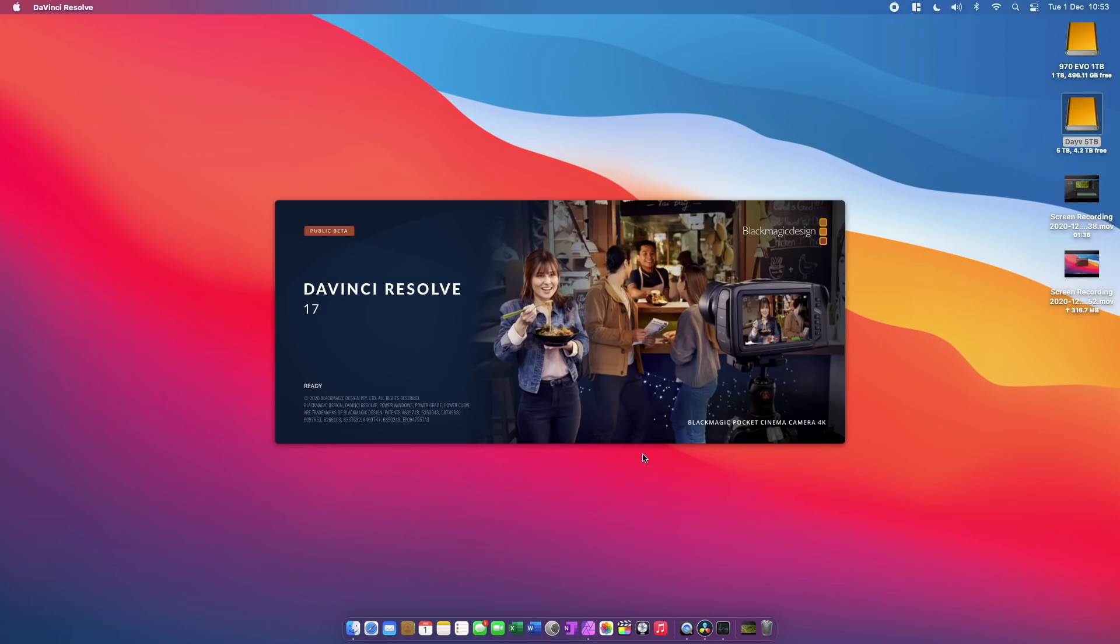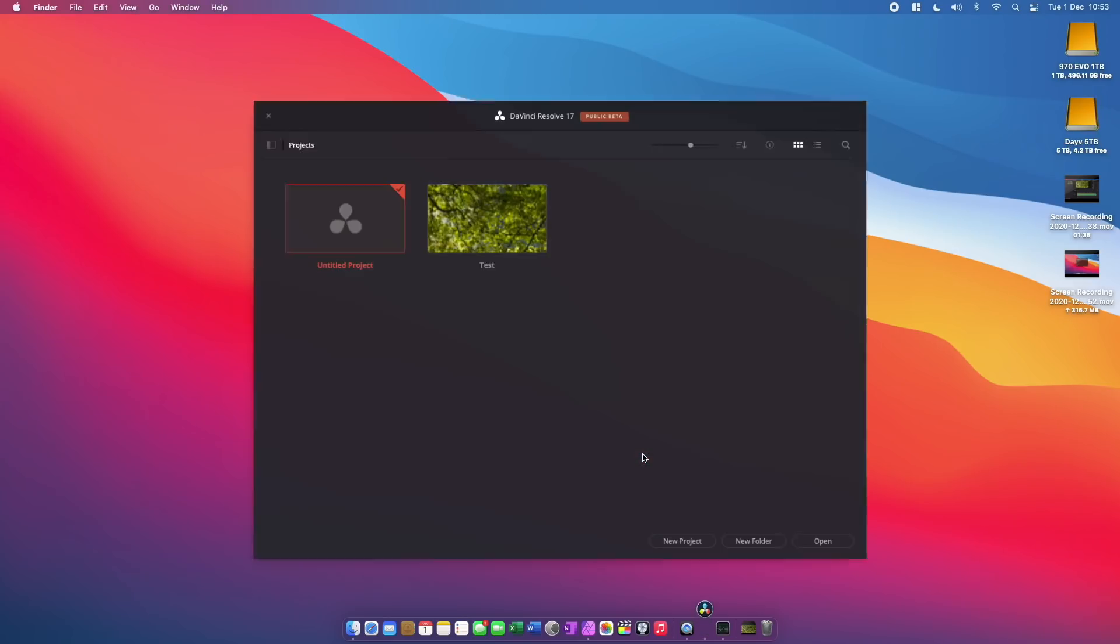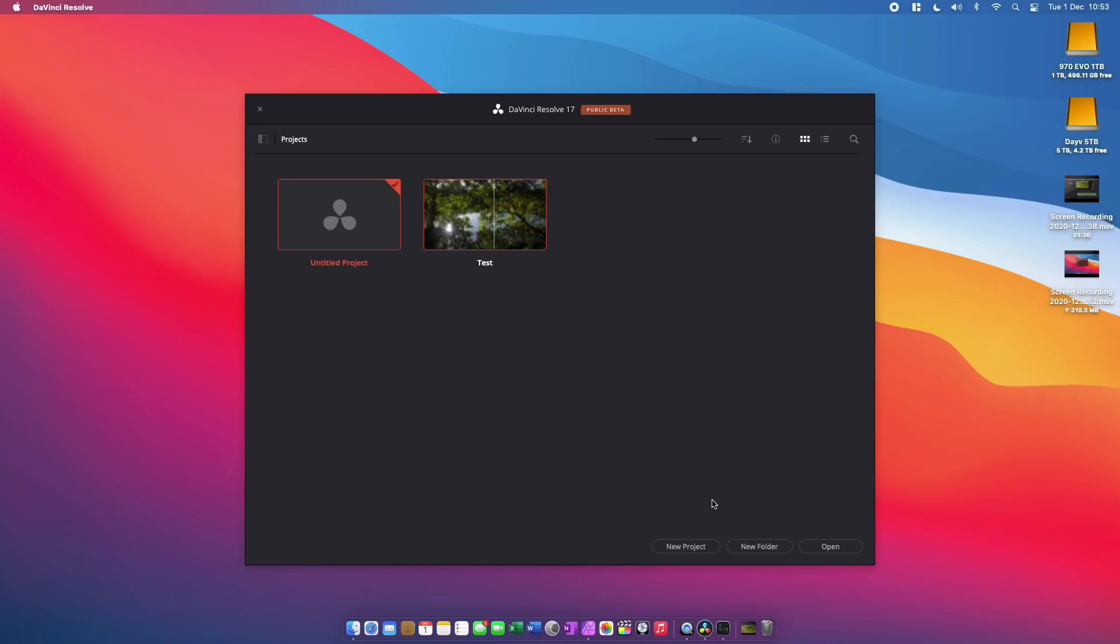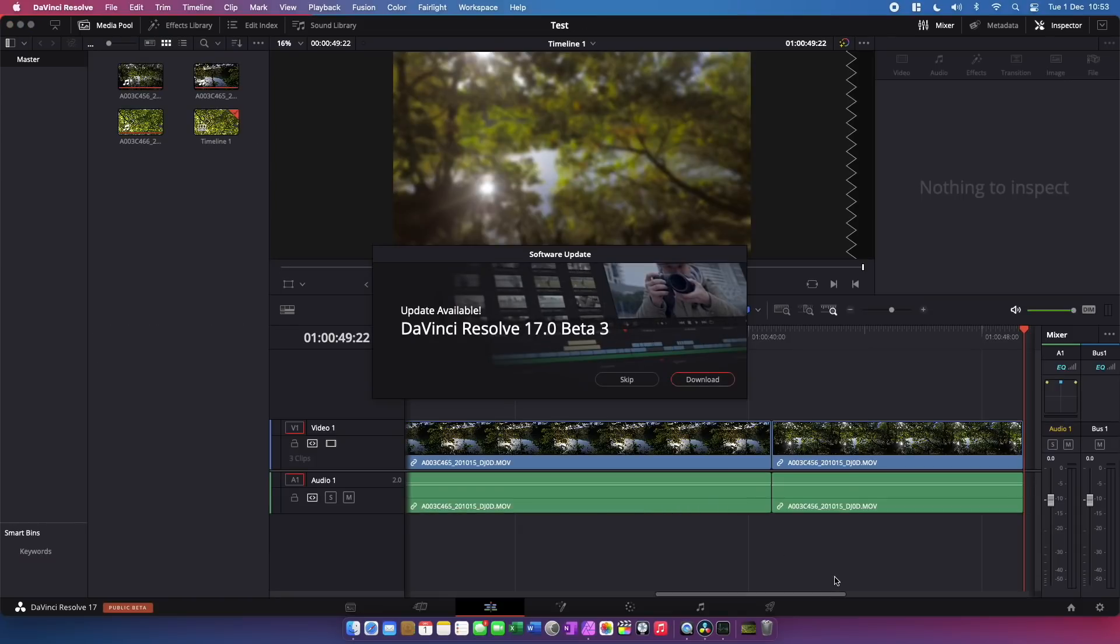Next I want to show you some DaVinci Resolve performance in version 17. This is a public beta and as I was testing it actually I got notified of a new release so I've downloaded that and I'll do some testing with that as well in the future. But in the meantime I wanted to see how the machine copes with a couple of different types of video.